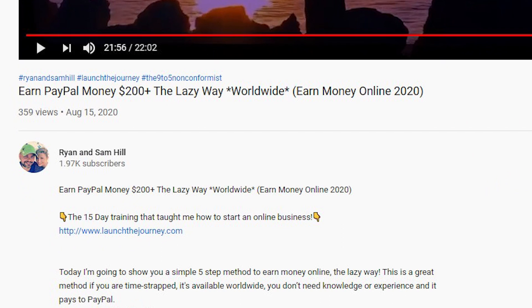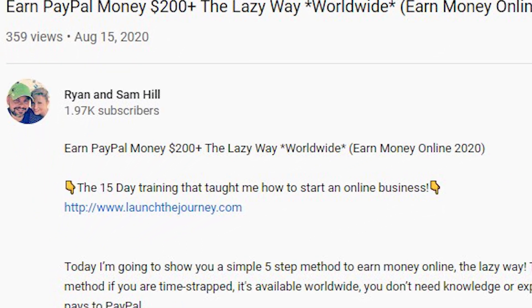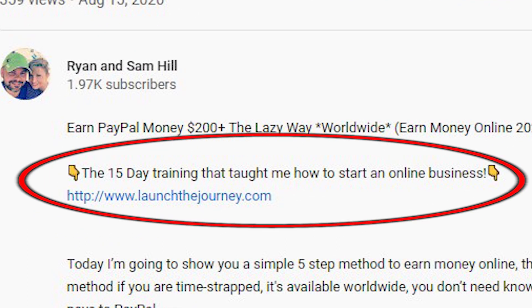I want to be honest with you — this is something where you are going to be trading your time for money. It is definitely not going to change your future; it is only going to give you extra money each month. If you want to know how you can actually build a business online, check out the link in the description below.